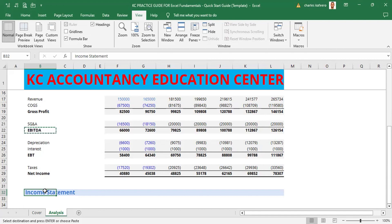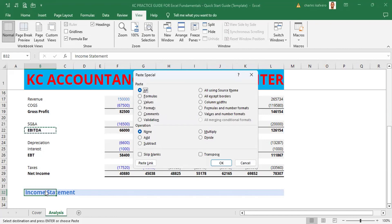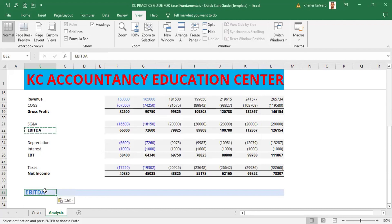We are going to use Paste Special. We come to cell B32 where we are going to paste, and use the shortcut Alt+E+S, which takes us to Paste Special. Then we move down using the down arrow to the option that says 'Values' — we are pasting values only — and hit Enter. Now the word EBITDA is in blue font but the text itself has been updated in black, because we did a Paste Special and maintained our formatting.